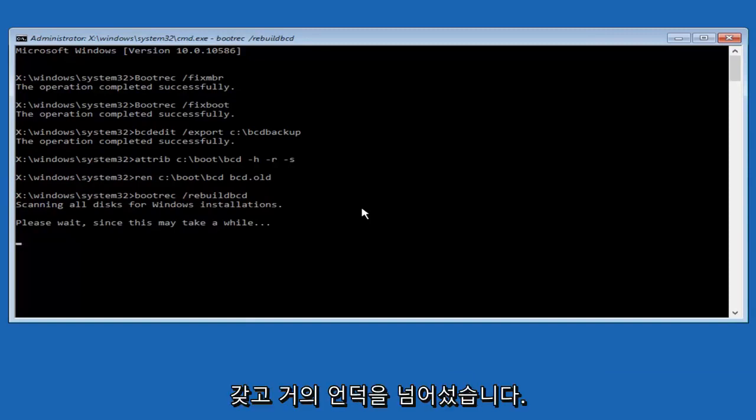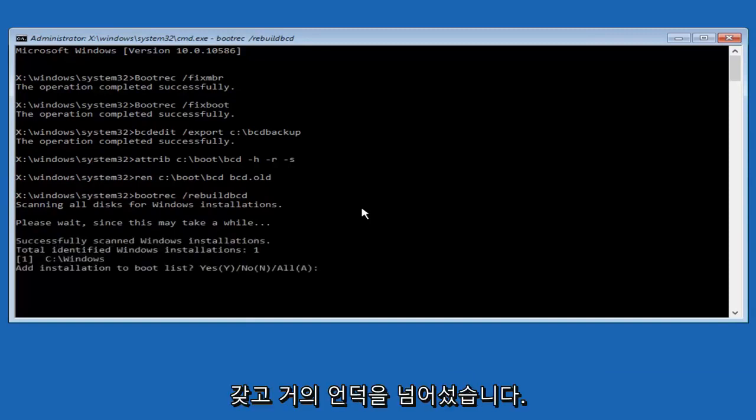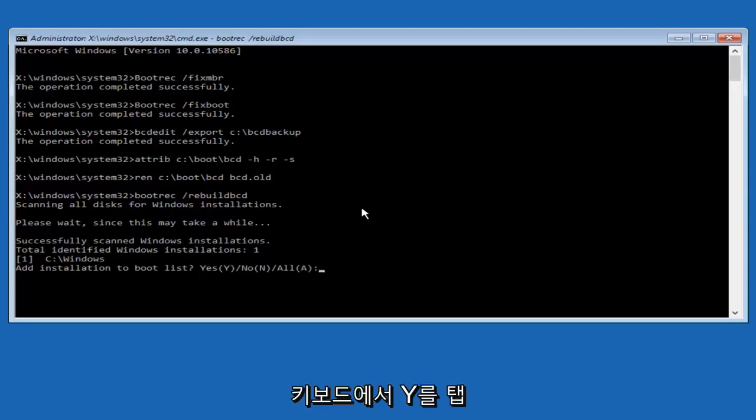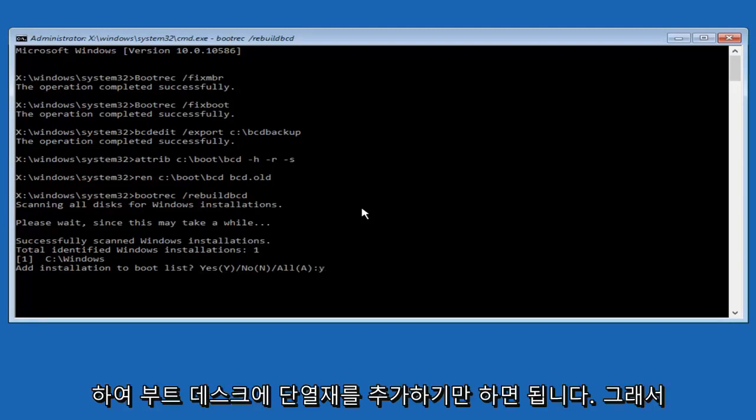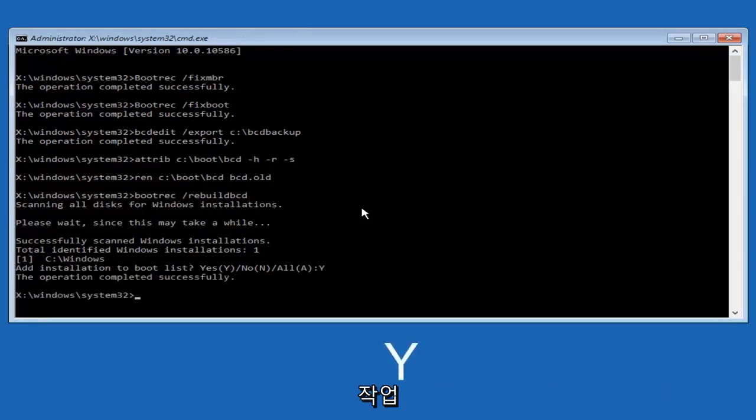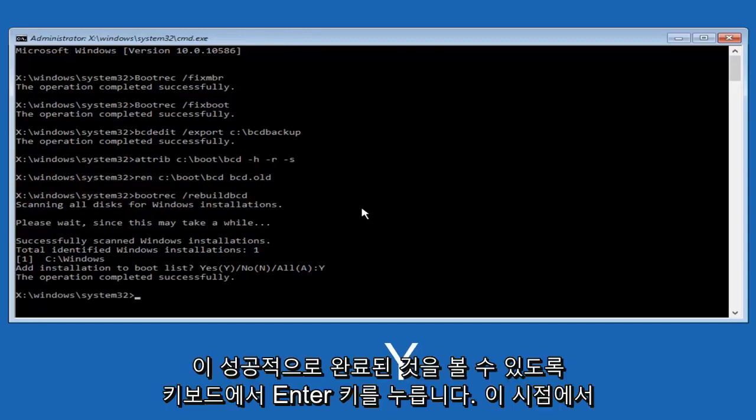At this point we're pretty much over the hill and all we have to do now is just tap Y on our keyboard to add installation to the boot disc. So I'm going to do capital Y here and then I'm going to hit enter on the keyboard. We can see the operation completed successfully.